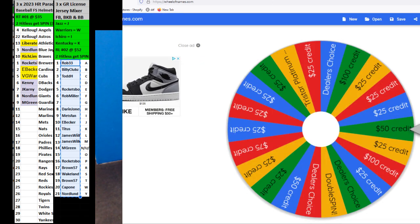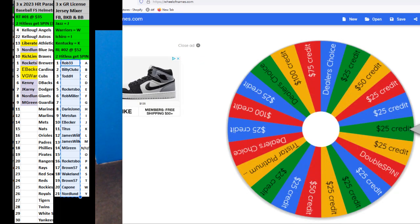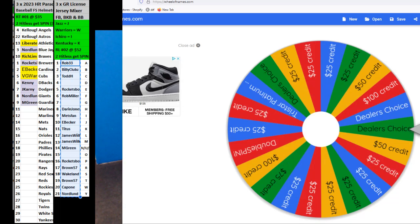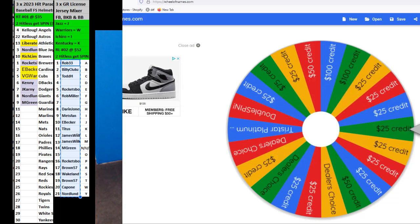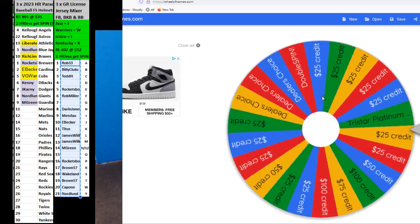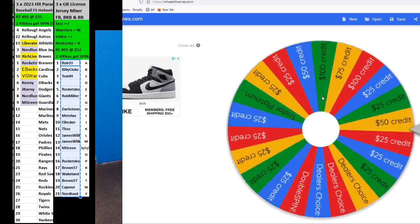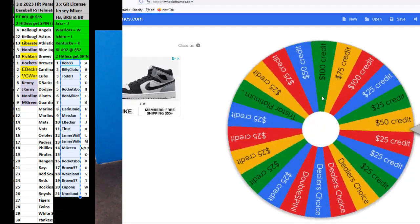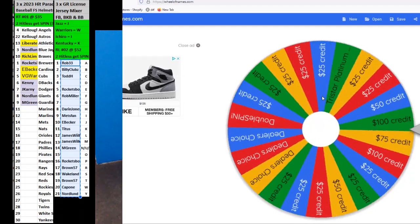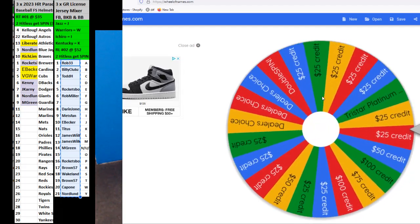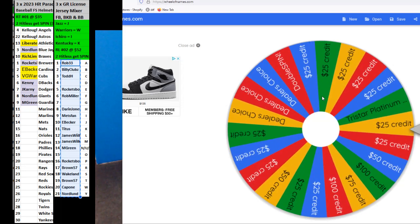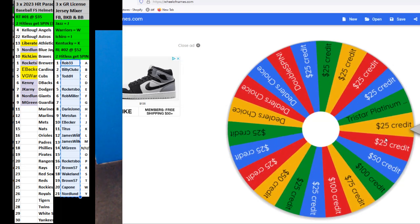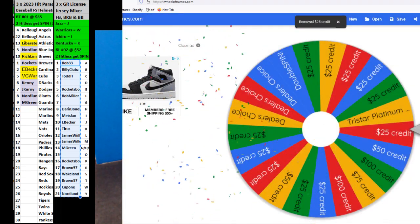Here we go Capone. We've been hitting some good spins, so let's see if it stays hot. Good luck Capone, good luck. 25 credit. I think that's the first one of the night.